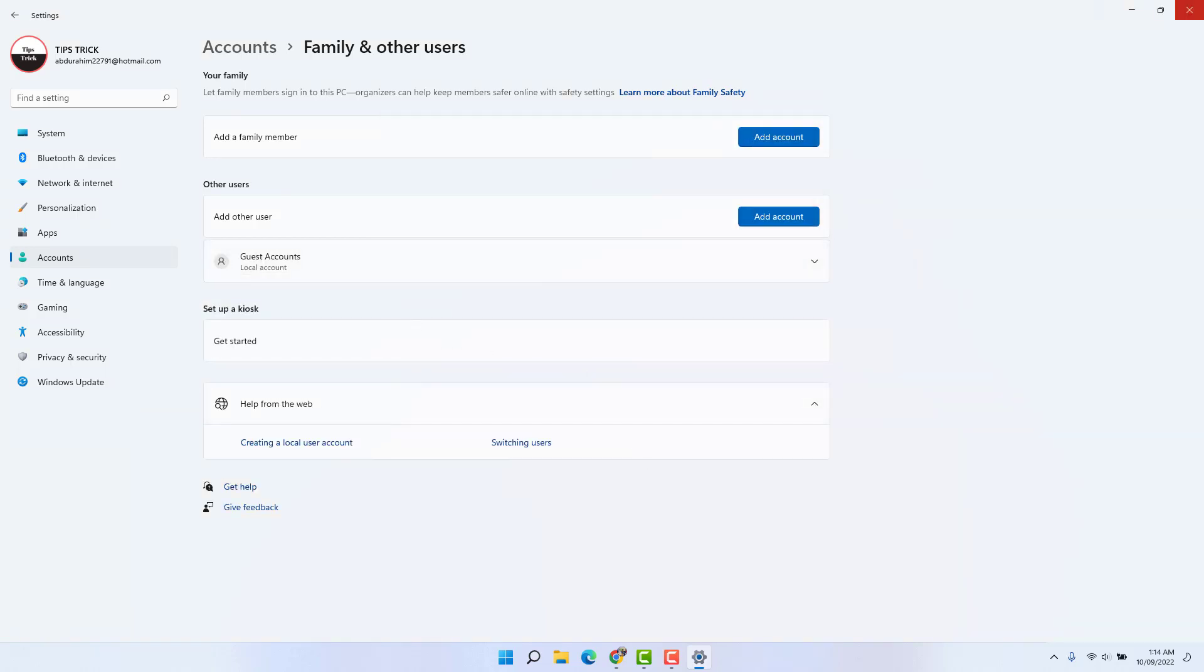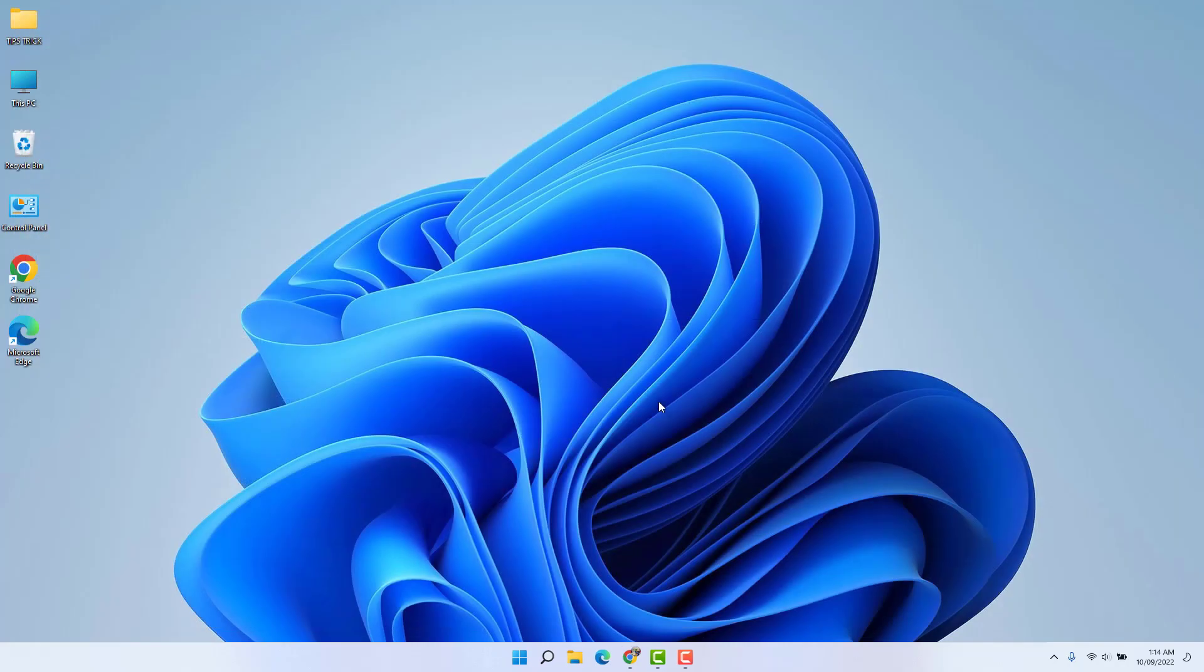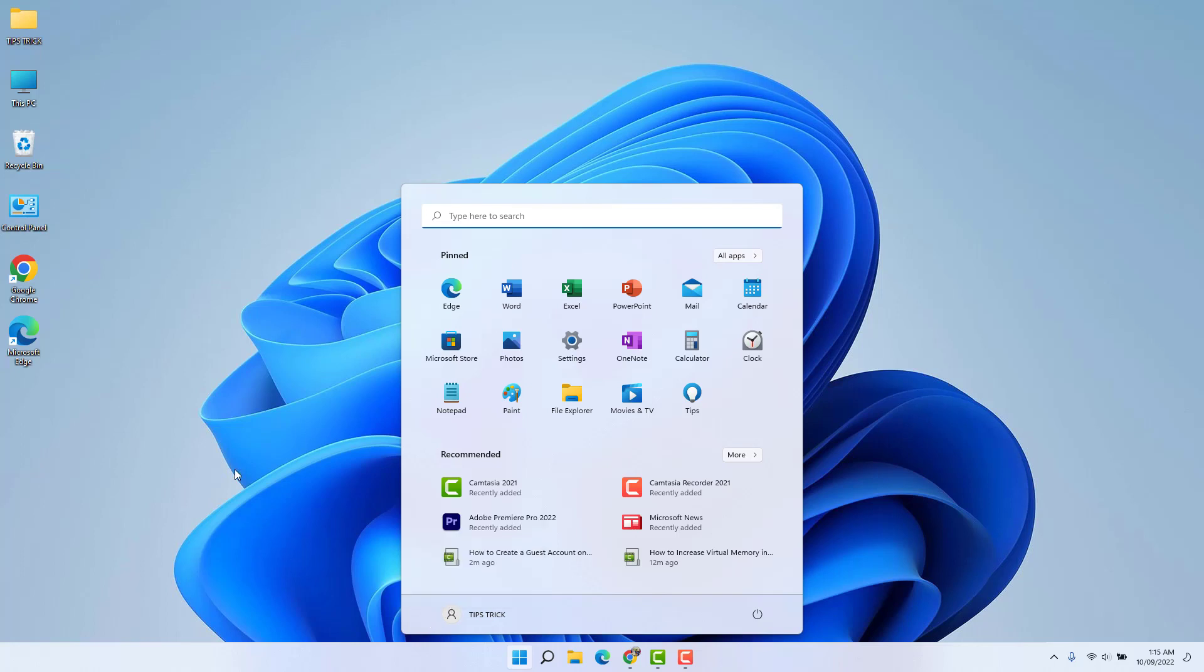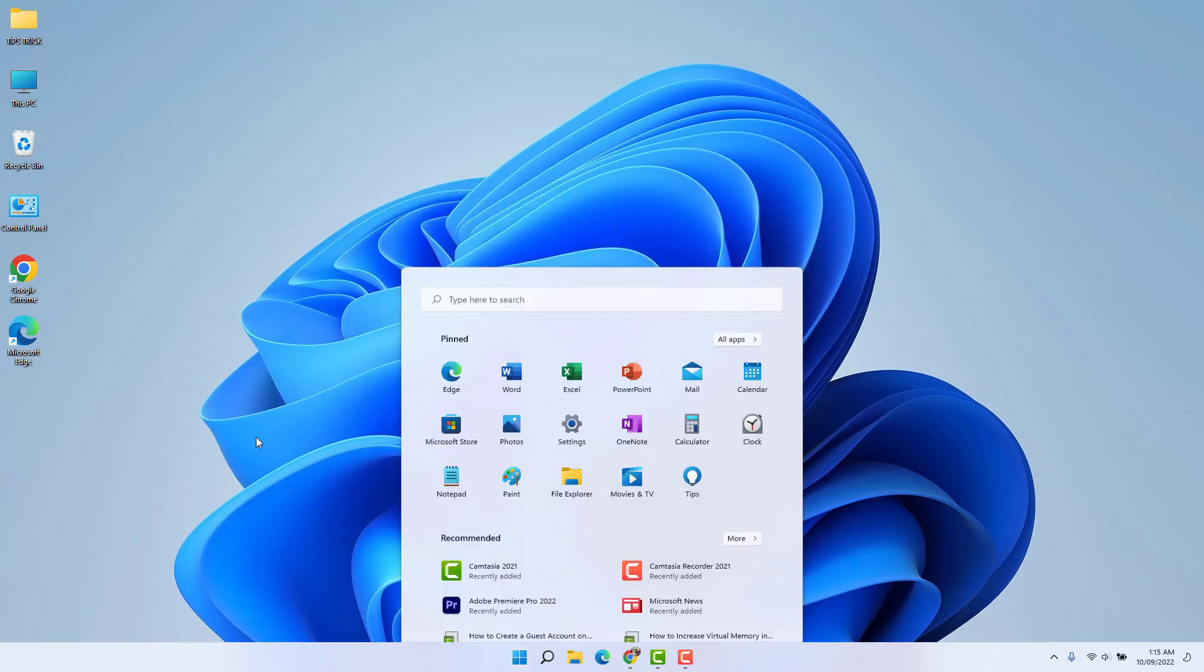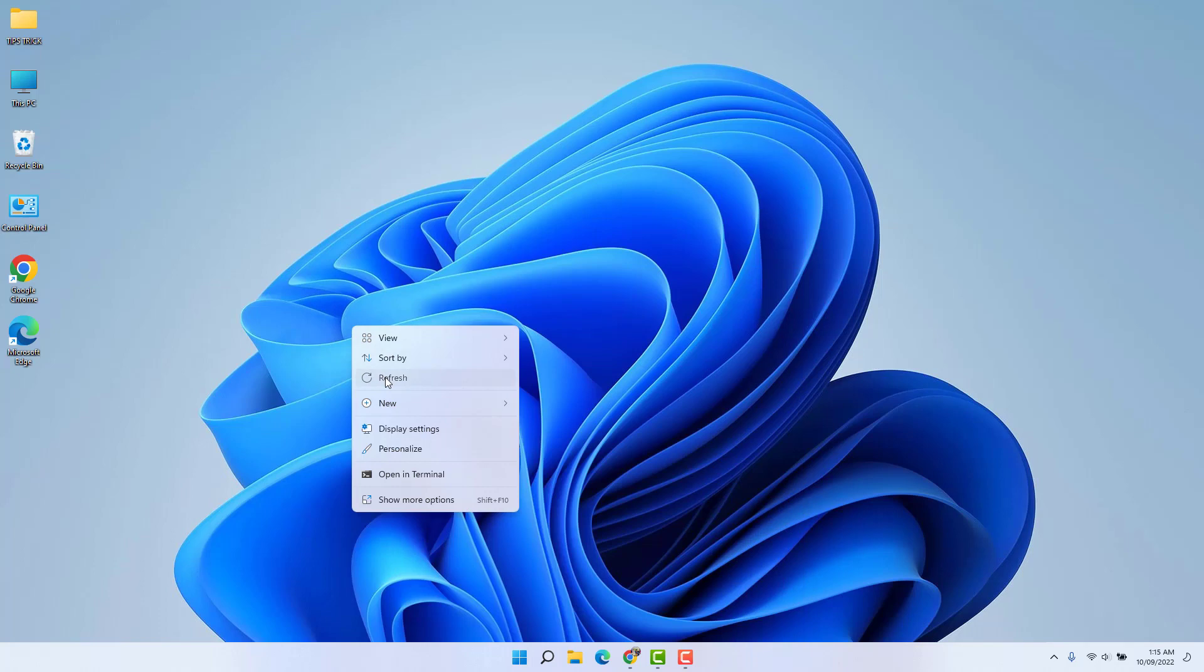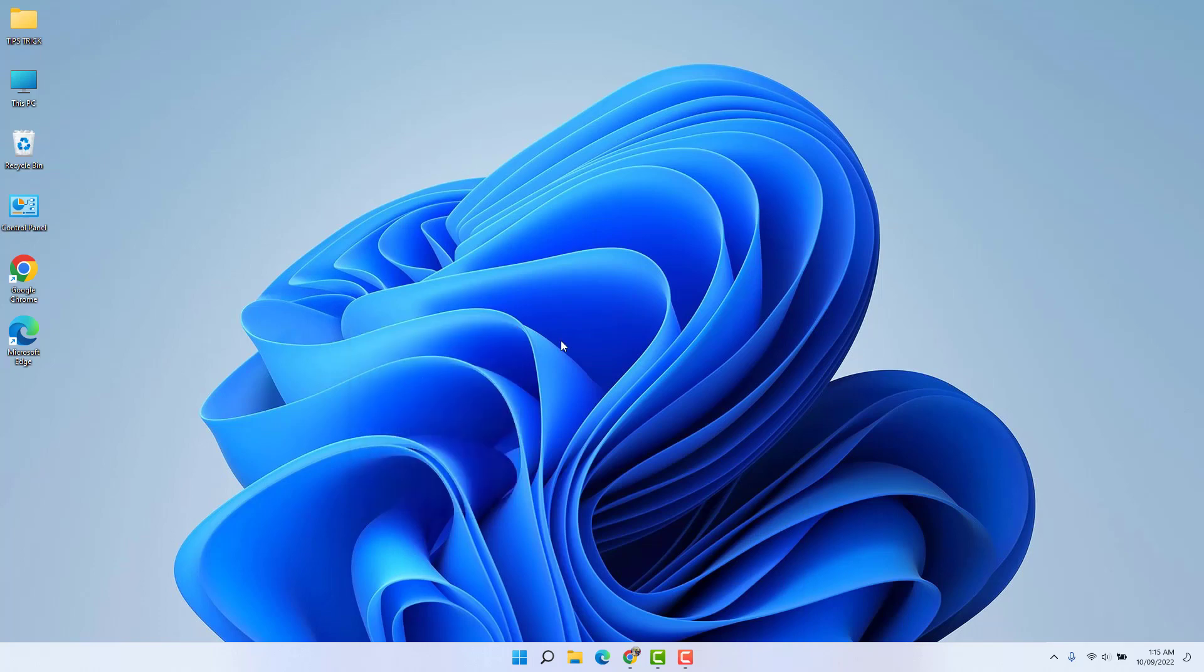If I go to my Windows 11 start menu, then we're going to see there are two users. This is the guest account I just now created. So within this simple way, you can easily create a guest account in your Windows 11.